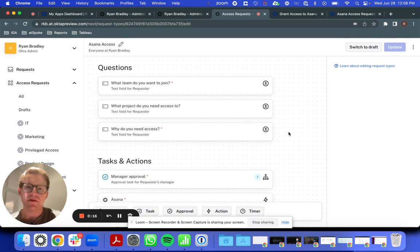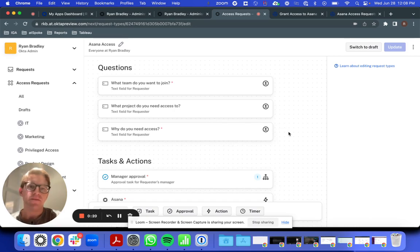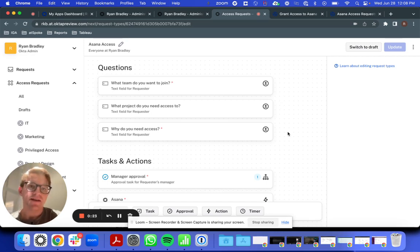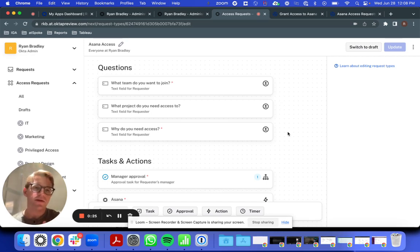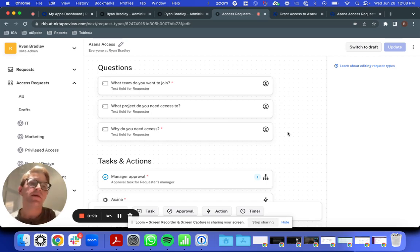This can help you integrate workflows with other systems in order to customize fulfillment of an Access Request, get context about an Access Request from another system, or even just keep another system of record up to date with Okta.